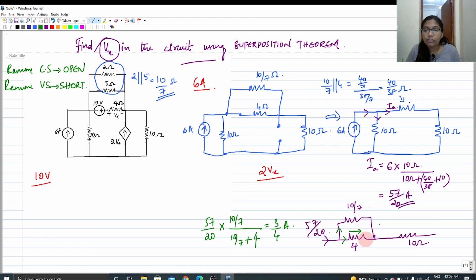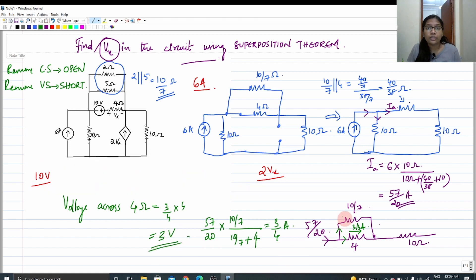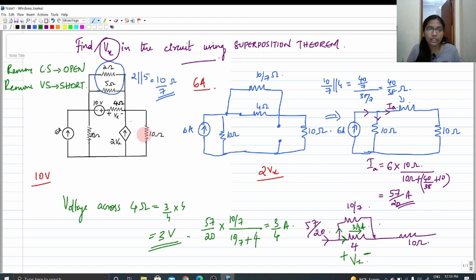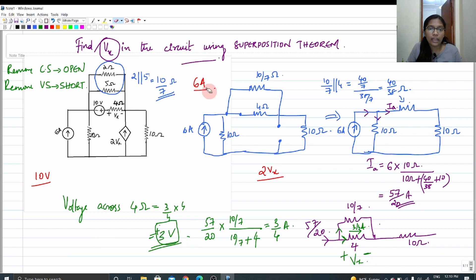So 3/4 ampere is flowing through the 4 ohm resistor. The voltage across 4 ohms = (3/4) × 4 = 3 volts. Make sure to mark the polarity at each step in superposition. Since the current flows from left to right, the left side is positive and the right is negative — matching the polarity marked in the question. So the voltage drop due to the 6 ampere source alone is positive 3 volts.